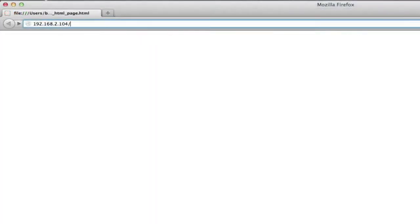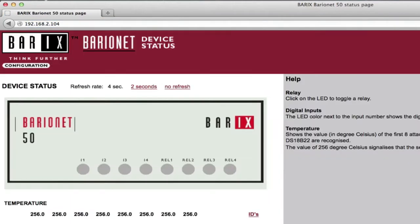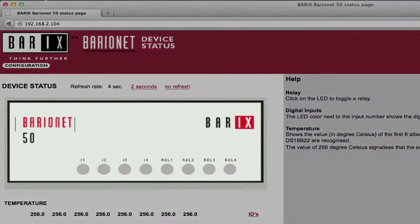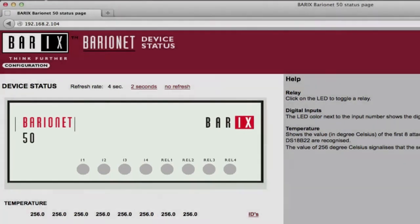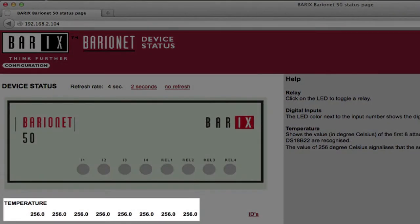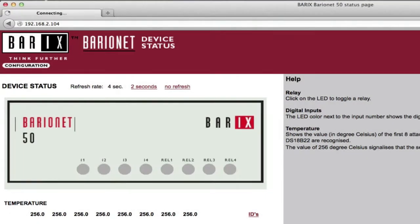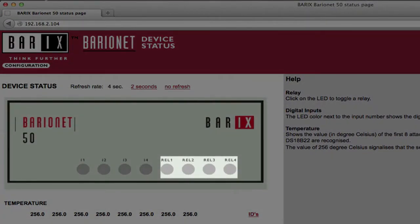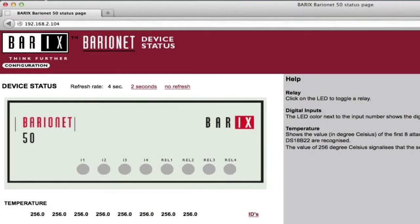Once the IP address is known, open a browser on a networked local PC and enter the IP into the browser's address bar. The user interface, or UI, appears. This is the Baryonet UI home page. It shows device status for the inputs and outputs and up to 8 of the 50 possible temperature sensor readings.